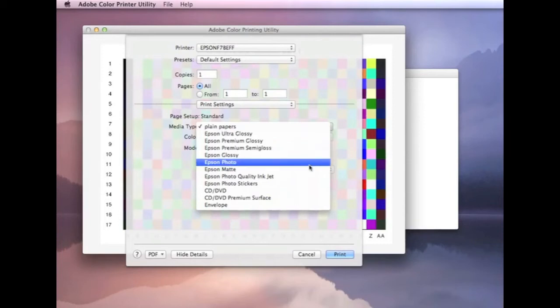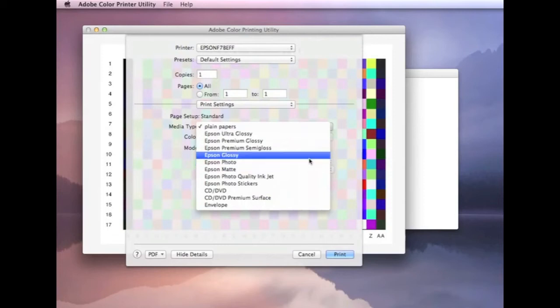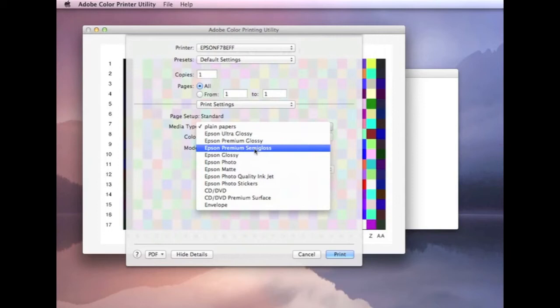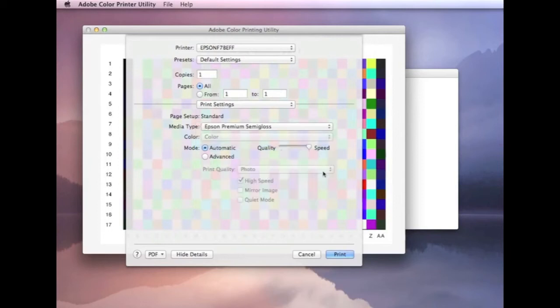And that's the same for all drivers, basically. Your glossier will always take more ink than your matte papers. So, for this case, I'm using some Ilford Luster paper. So, I'm going to use semi-gloss.